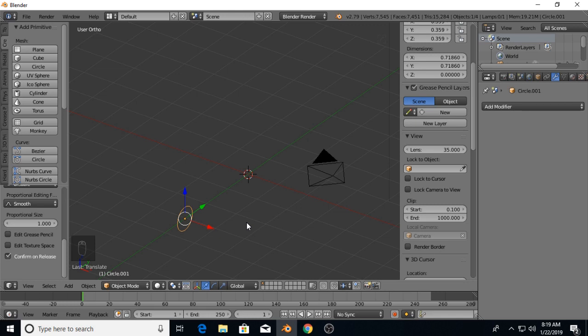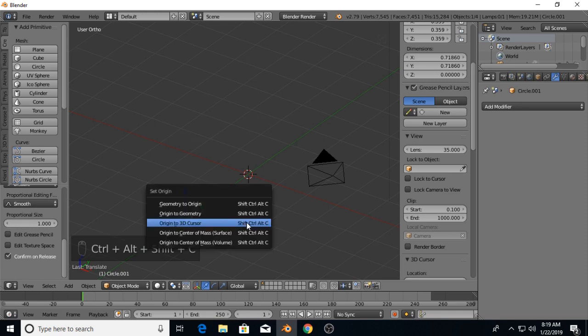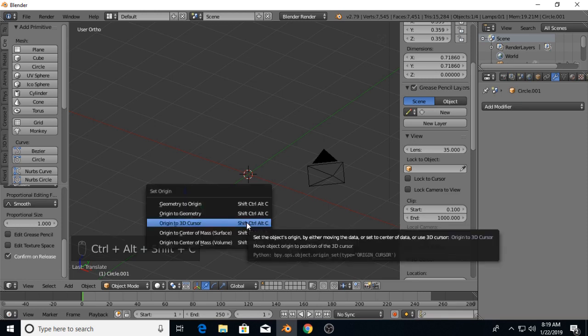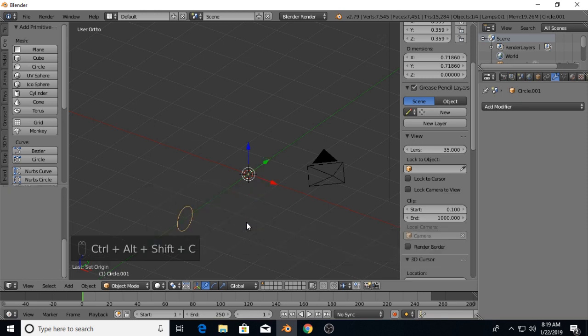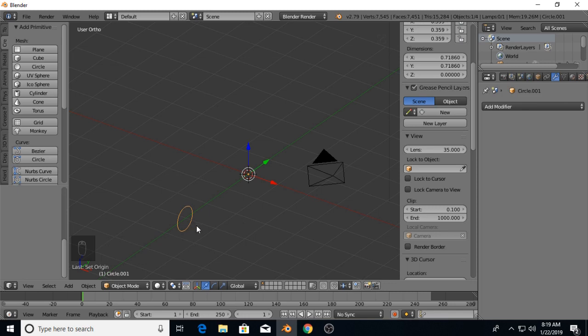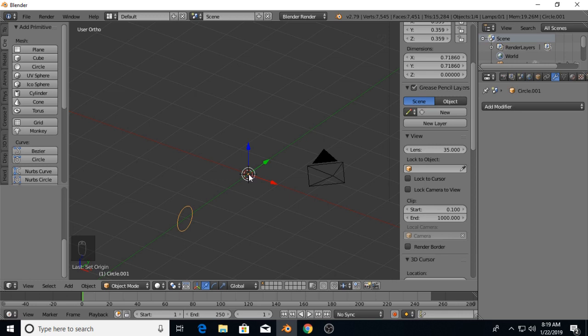Then Control-Alt-Shift-C to move the origin back to the 3D cursor. What this is going to do is when you apply this modifier, it will travel around its origin point. If you move its origin point away from where it is, it will make it travel out in a circle.